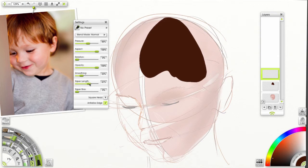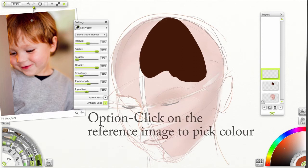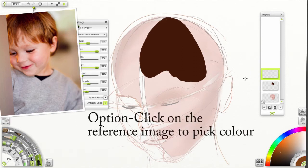Taper length, let's say 60. And taper bias, 50%. Choose a lighter color. Or perhaps best, choose a mid-tone from the reference drawing.